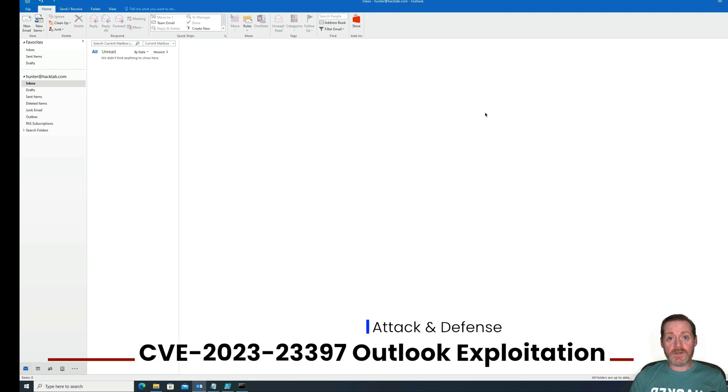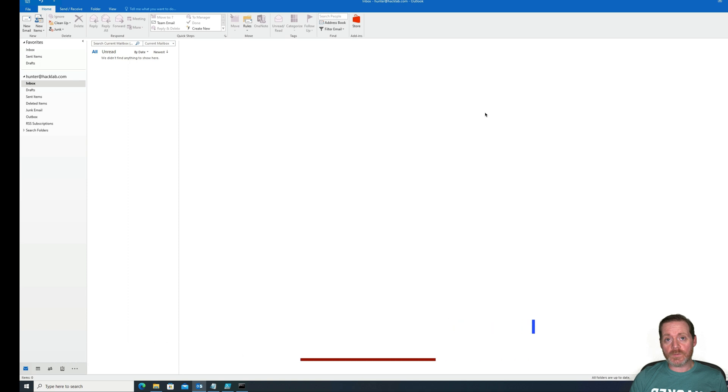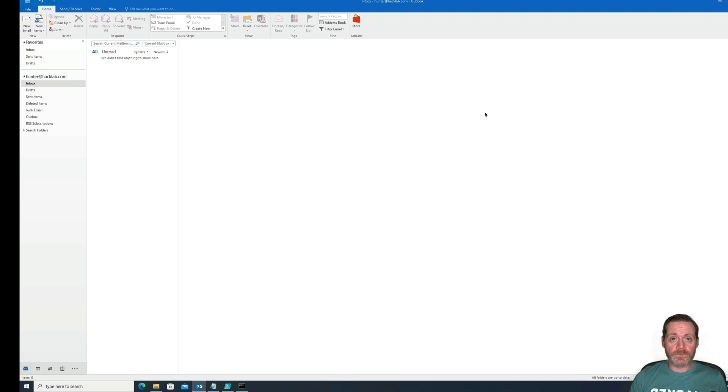This one is very serious, but it's useful for a red teamer right now, in particular because you can spray an organization with simply meeting invites to get NetNTLM hashes and relay them.